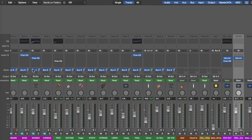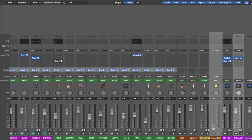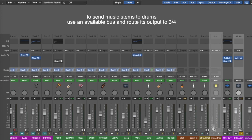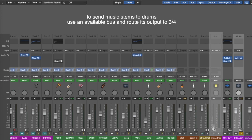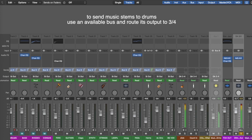You'll also notice that each of the tracks are sending a signal to bus nine, which is labeled 'music for drums.' This enables me to add a music mix to the drum channel so the drummer can have some of these tracks in his headphones as well, and I can control the level.